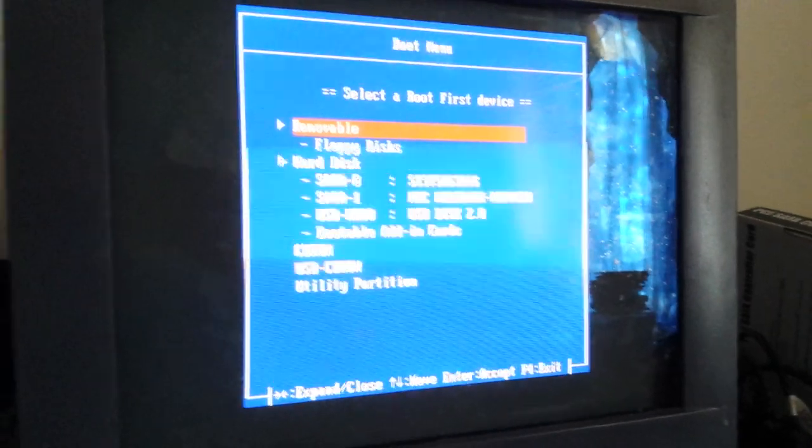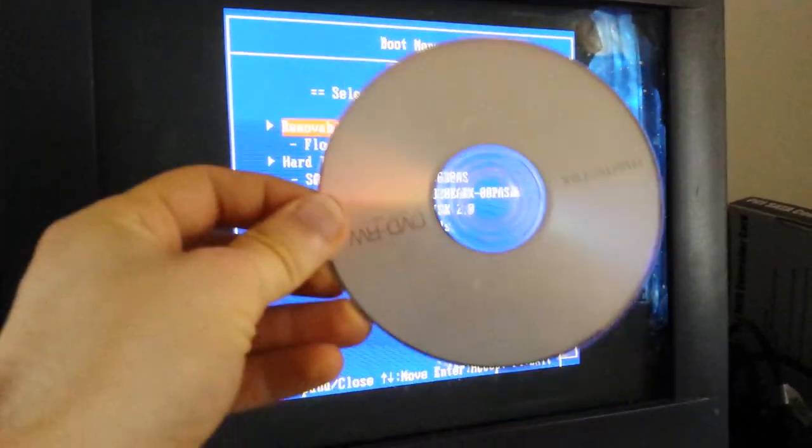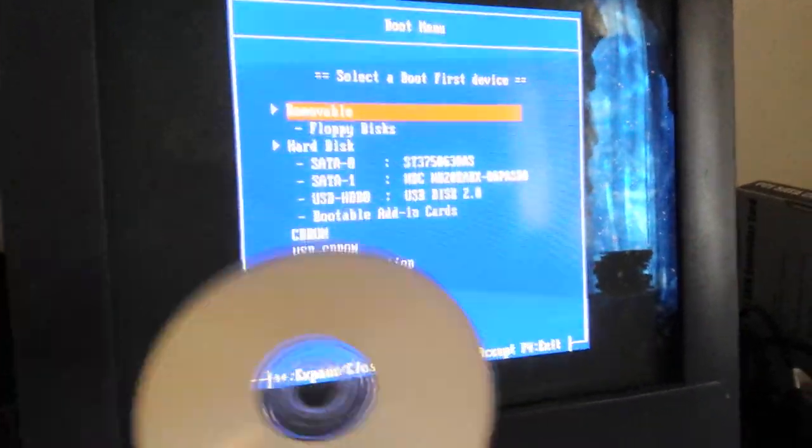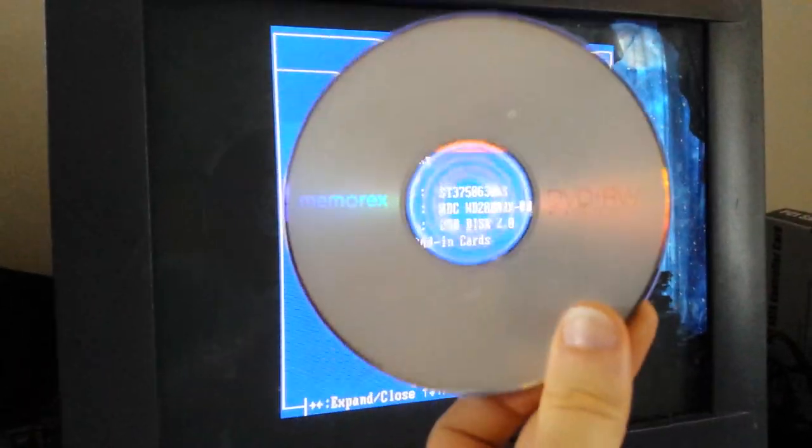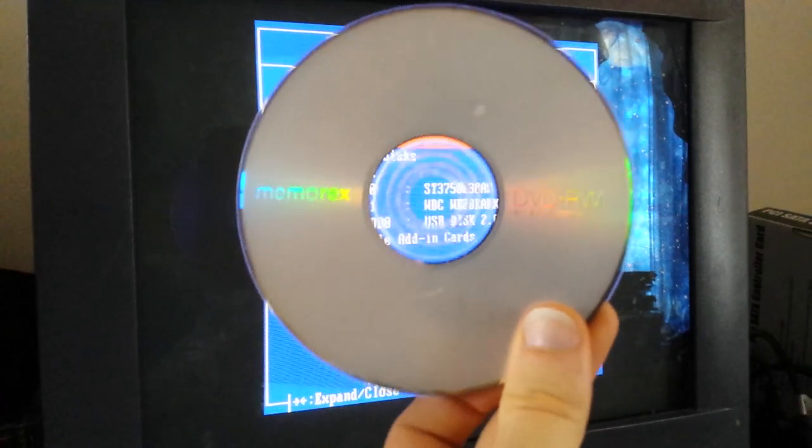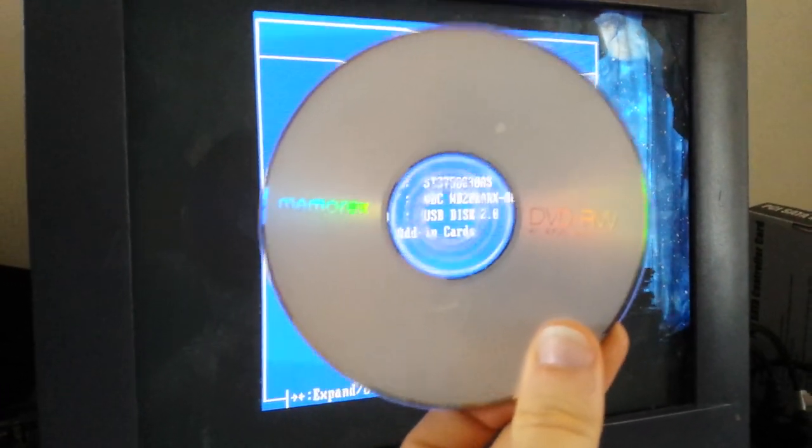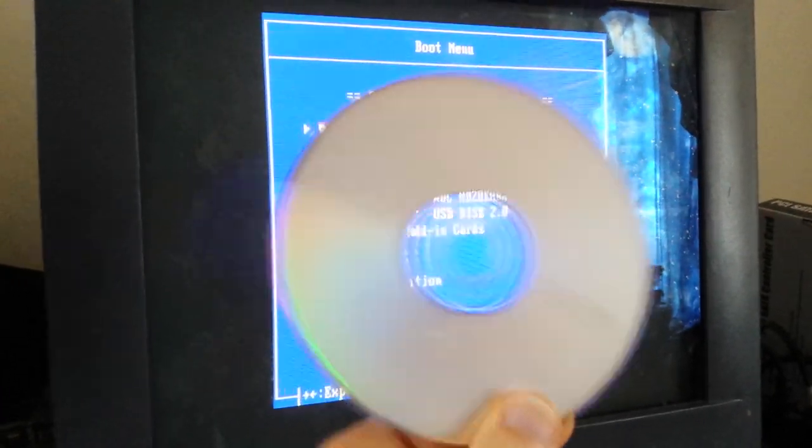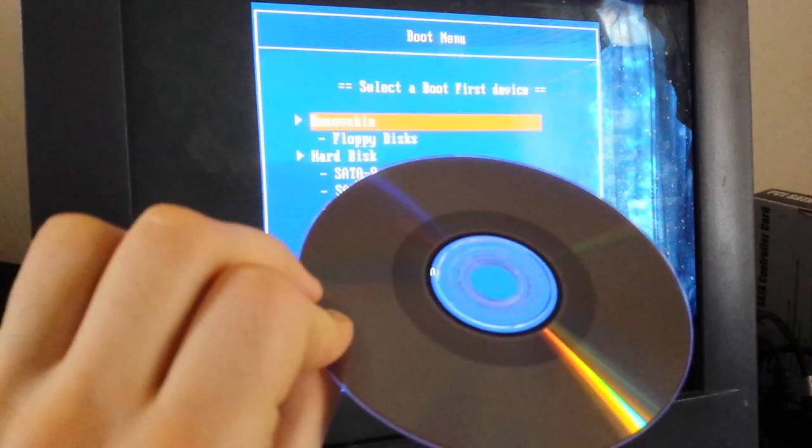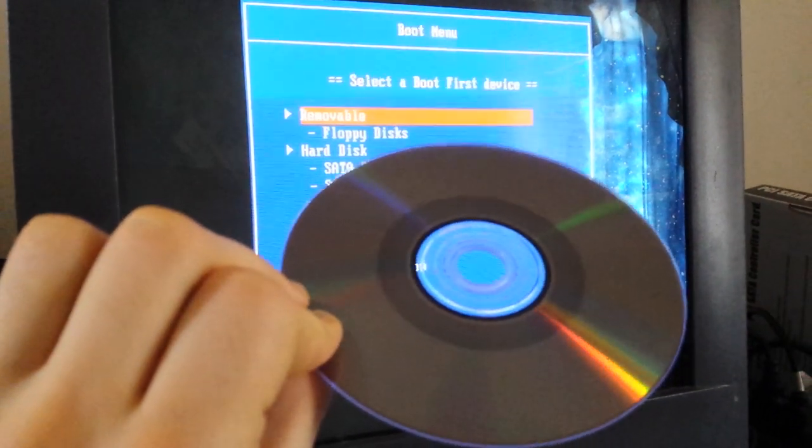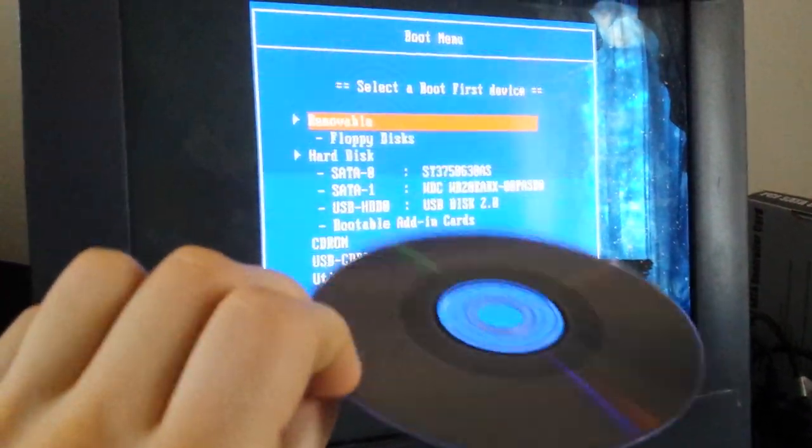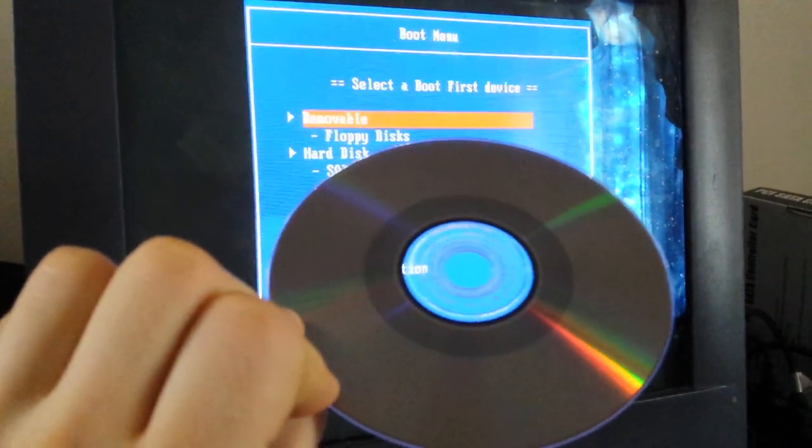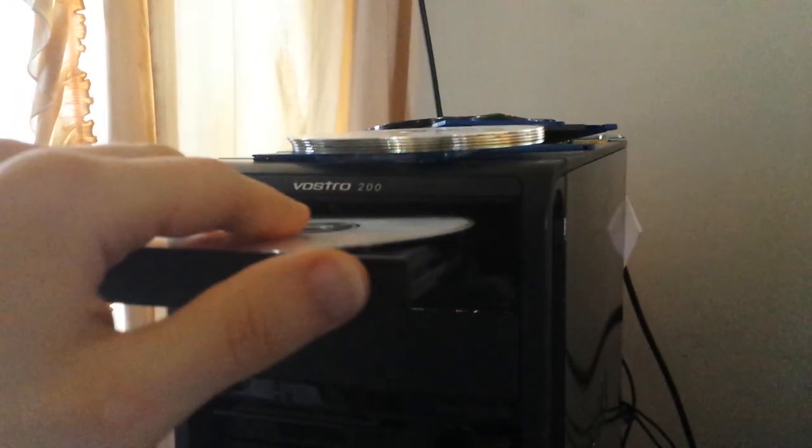So now I have a DVD-RW and on that DVD-RW I have written an ISO of Ultimate Boot CD. You can see there's data that has been written to it. And we'll have a link to the ISO in the description. So we're going to put it in our drive.